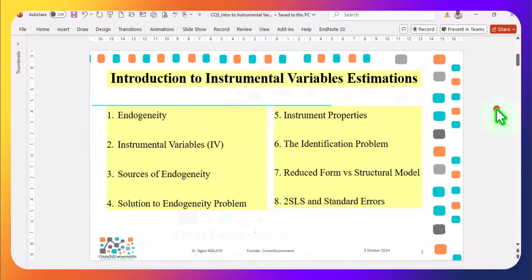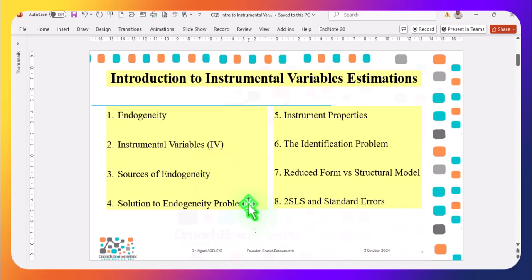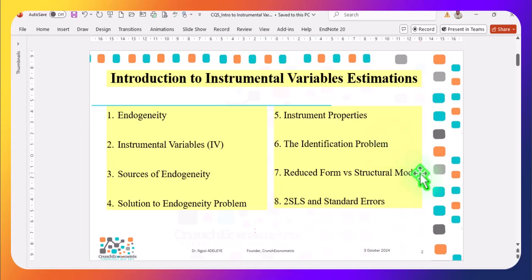In this introductory video, I'll briefly explain the concept of endogeneity, what an instrumental variable is, discuss the sources of endogeneity, explain the solution to addressing an endogeneity problem. I will also discuss the properties of a good instrument, explain what an identification problem is, explain the differences between a reduced form and a structural model, and show you the link between two-stage least squares and standard errors.